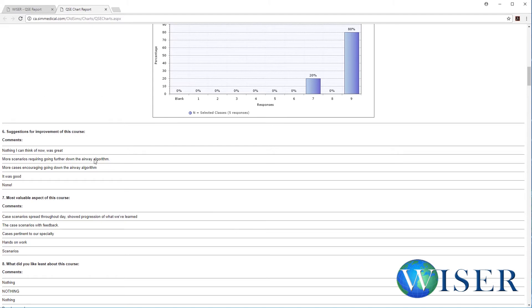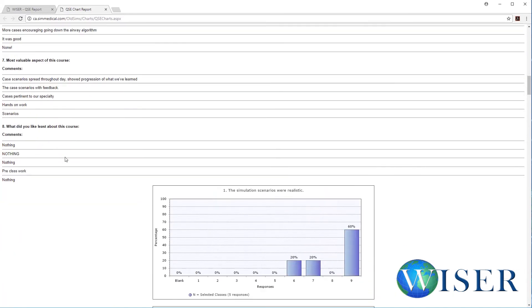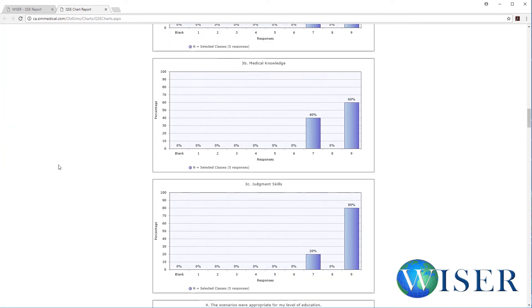Right here you can see that we had them type in free text answers for what they'd like to see improved, the most valuable aspect, and the things we want to know to ensure that the students had a great experience. This helps to provide surveillance for all of Wiser for quality assurance and feedback to the faculty members that teach our programs — in this case, it was me. So I'm happy to see the evaluations were good. This is one of the ways that Wiser supports our faculty members and helps to create good simulation-based instruction. Until next time, see you later.